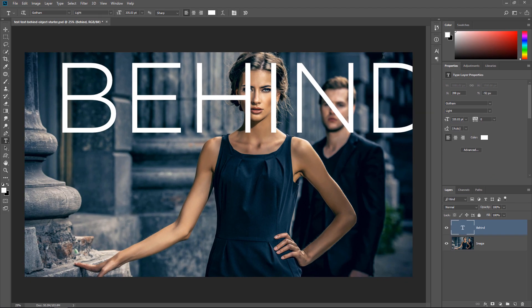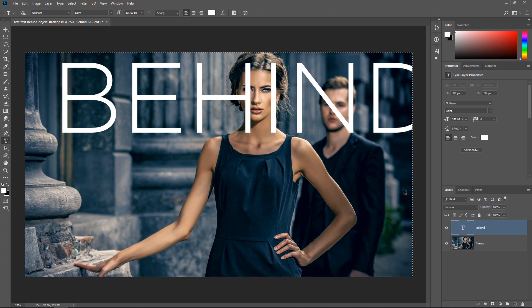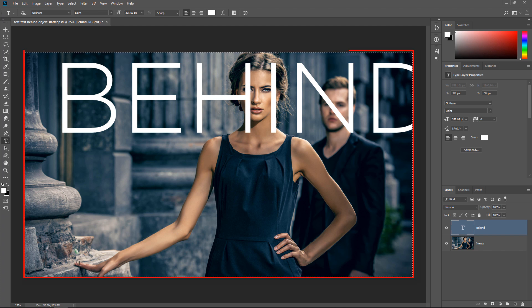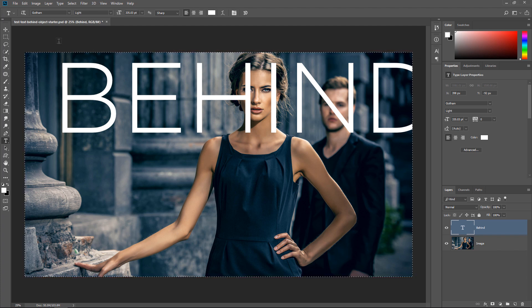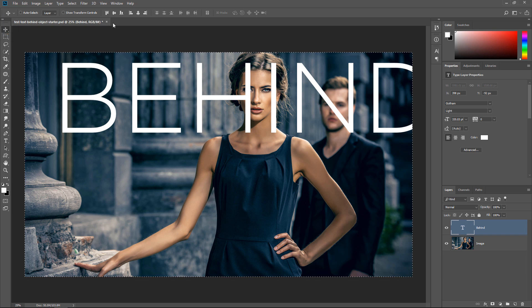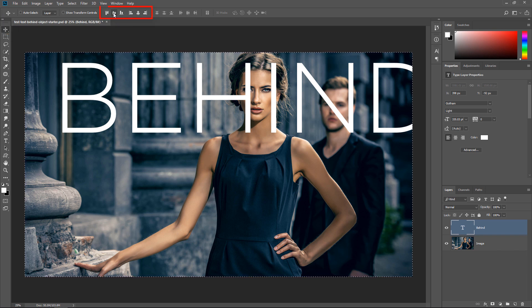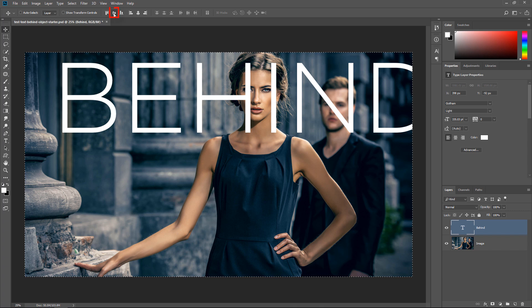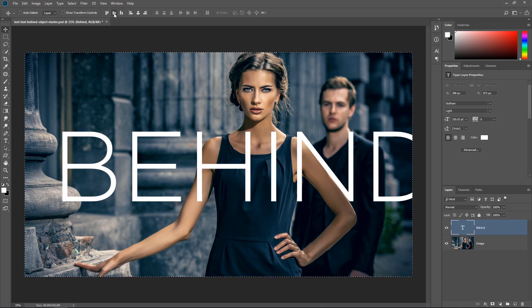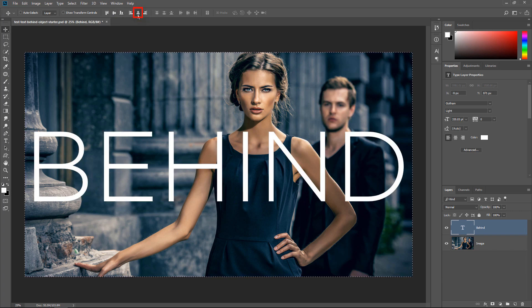And I'm going to show you a quick trick to center objects in a canvas. Whenever you want to center any layer onto the canvas, you can press Ctrl A, Command A on the Mac to make a selection around the entire canvas. Then select the Move tool, and in the Options bar, you can click on the Align icons, on the Align Vertical Centers, and on the Align Horizontal Centers, and that will place your text in the center of the canvas.